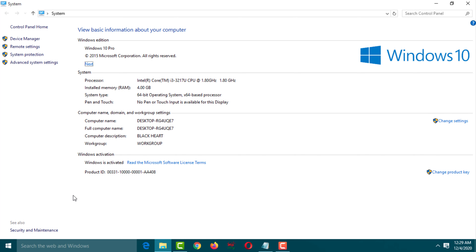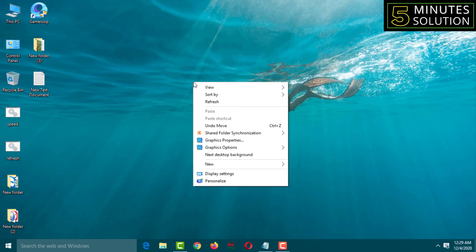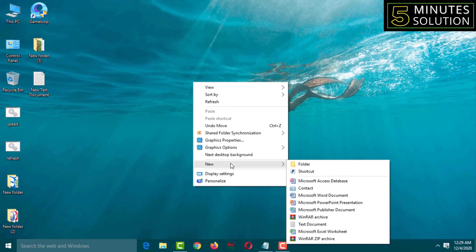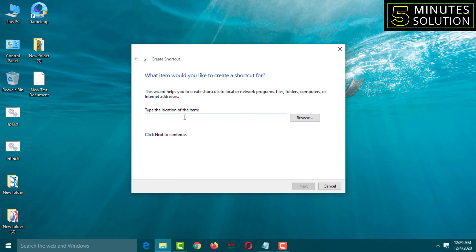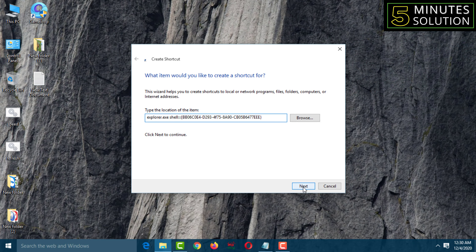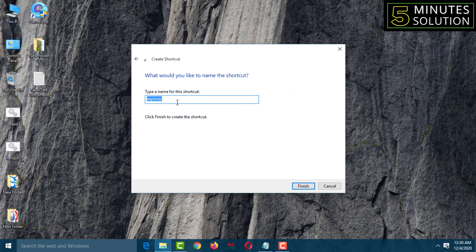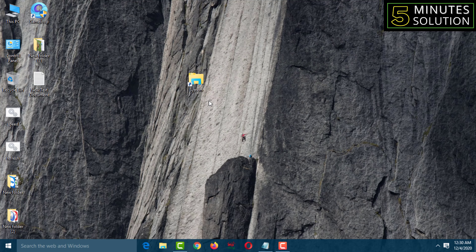Close this window. To create the shortcut, right-click on your mouse on the desktop, then go to New, then click on Shortcut. Type that command, then click Next. Now give the shortcut a name — I'll name it 'System' — then click Finish.